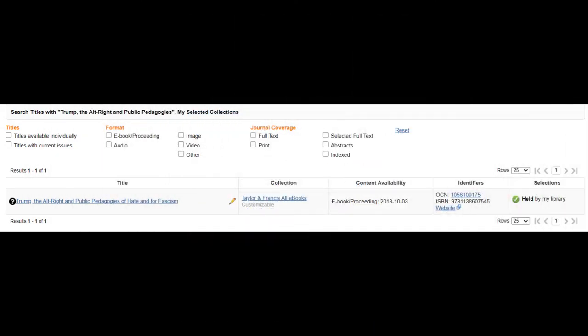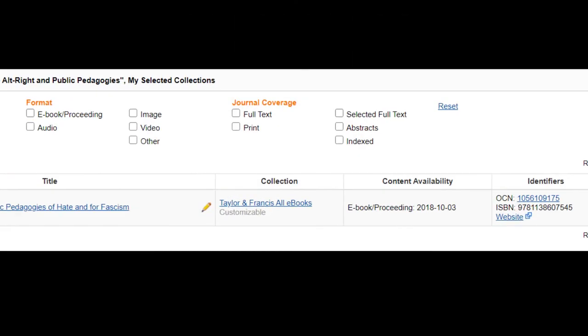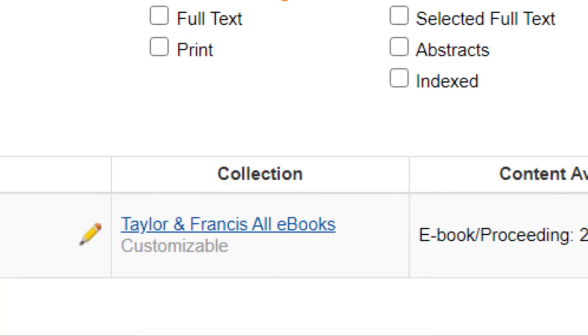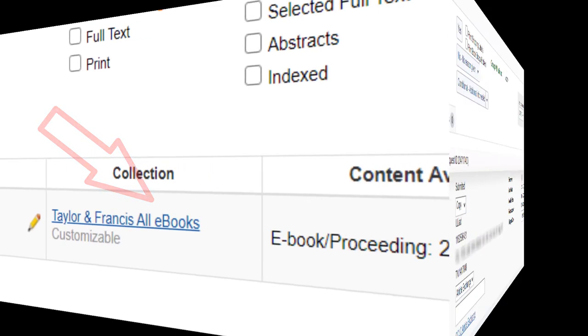Look to see which collection the holdings are coming from. If they are from one of the Viva Whole ebook packages, click the website link to download the ebook.